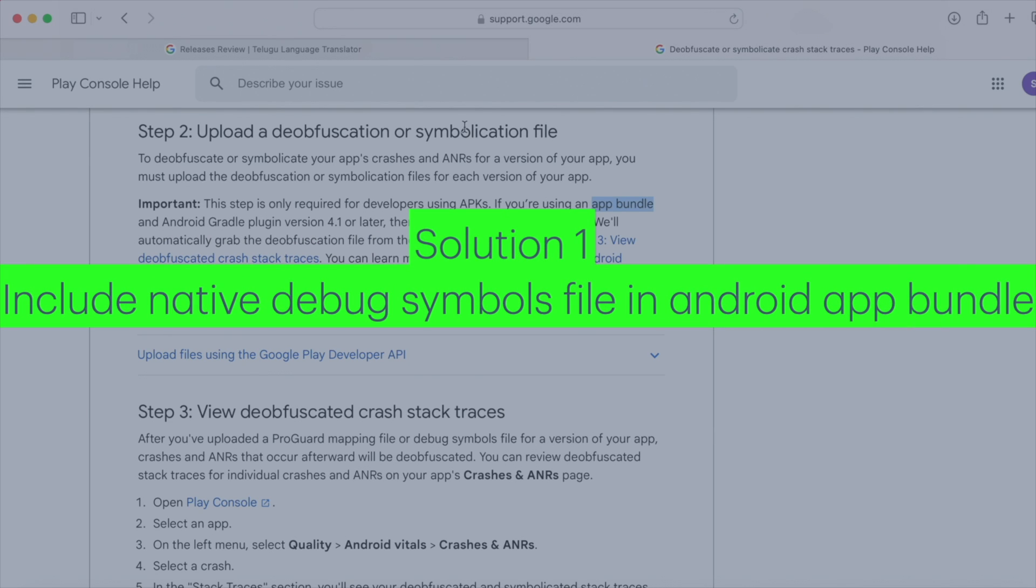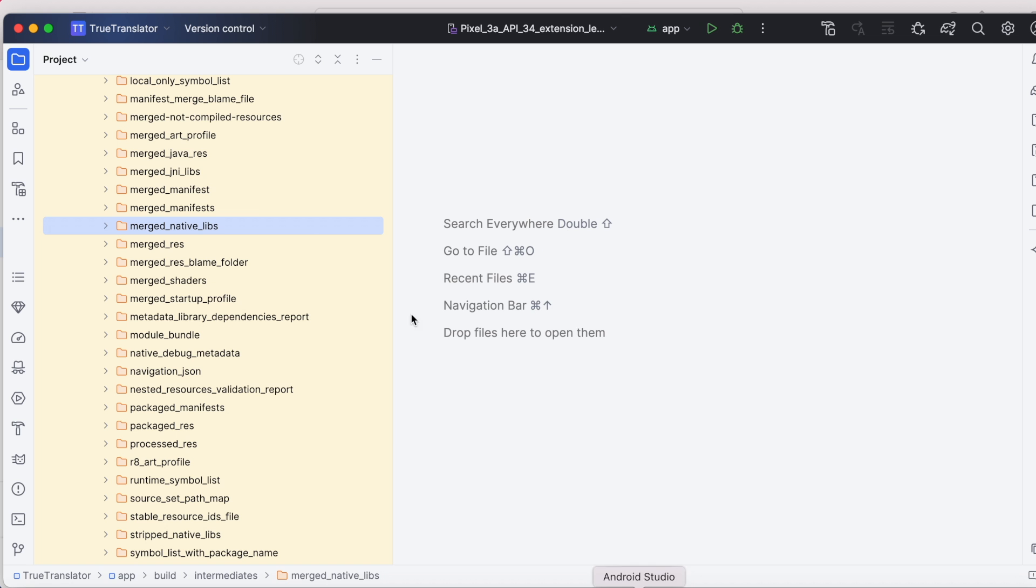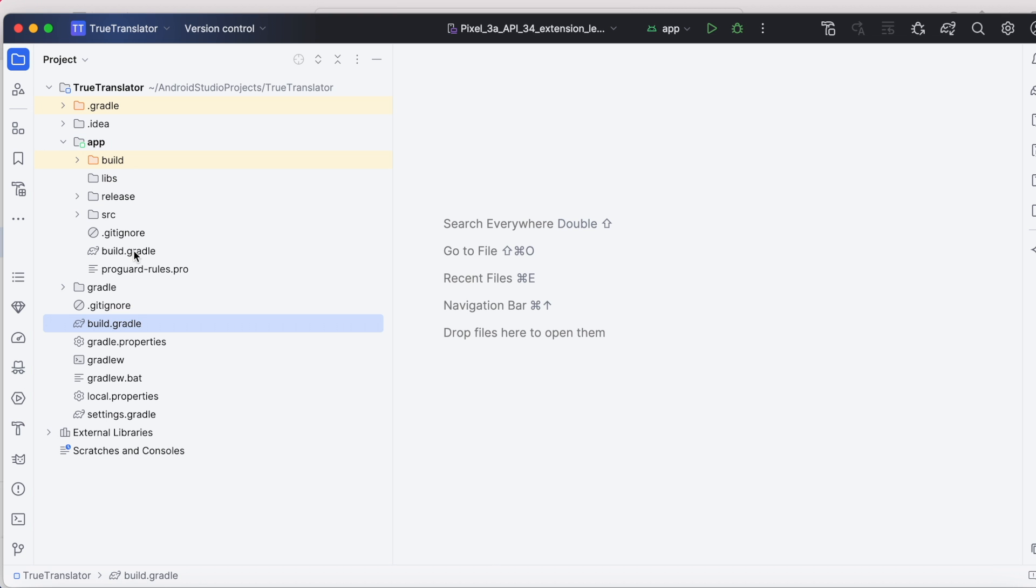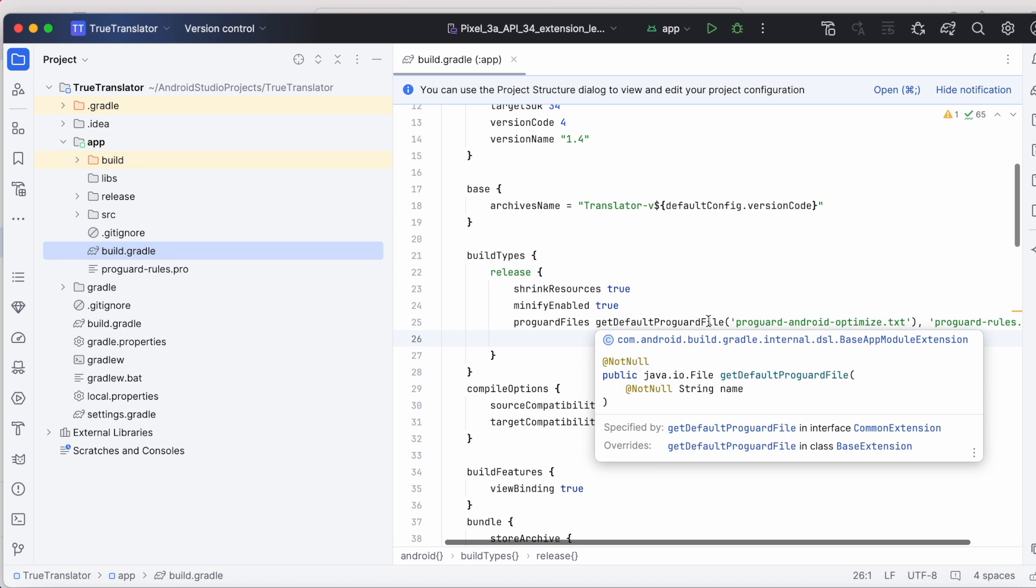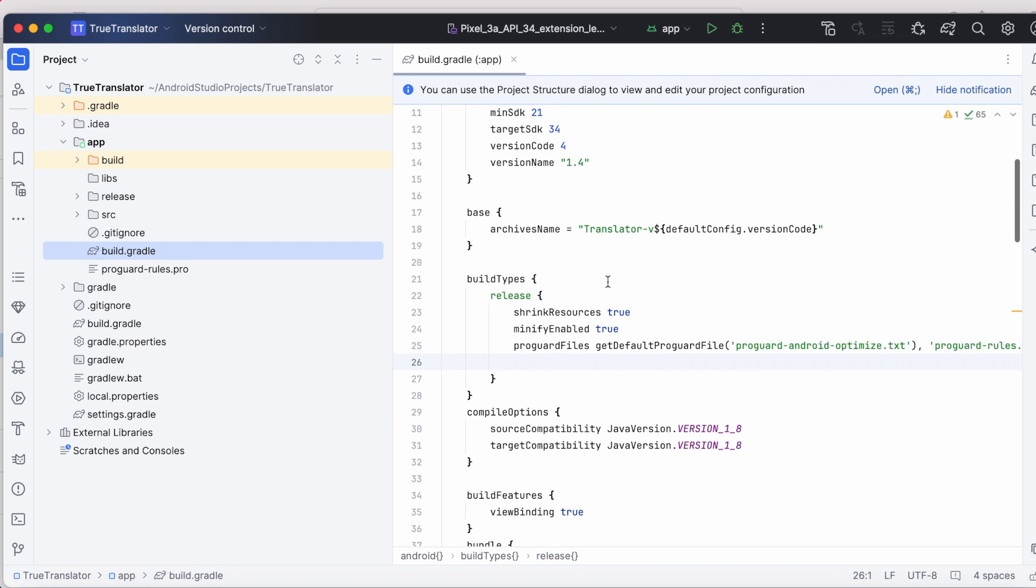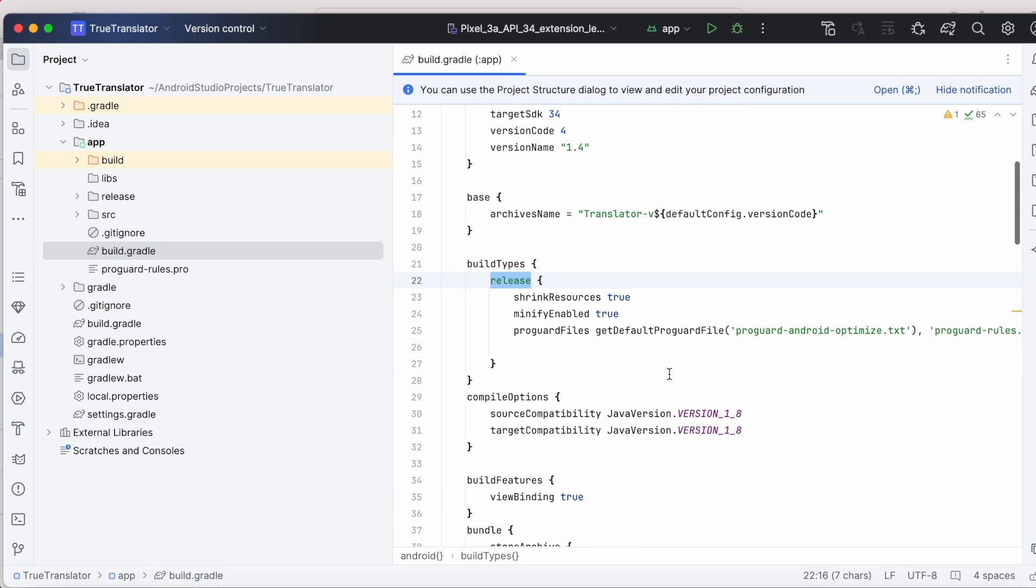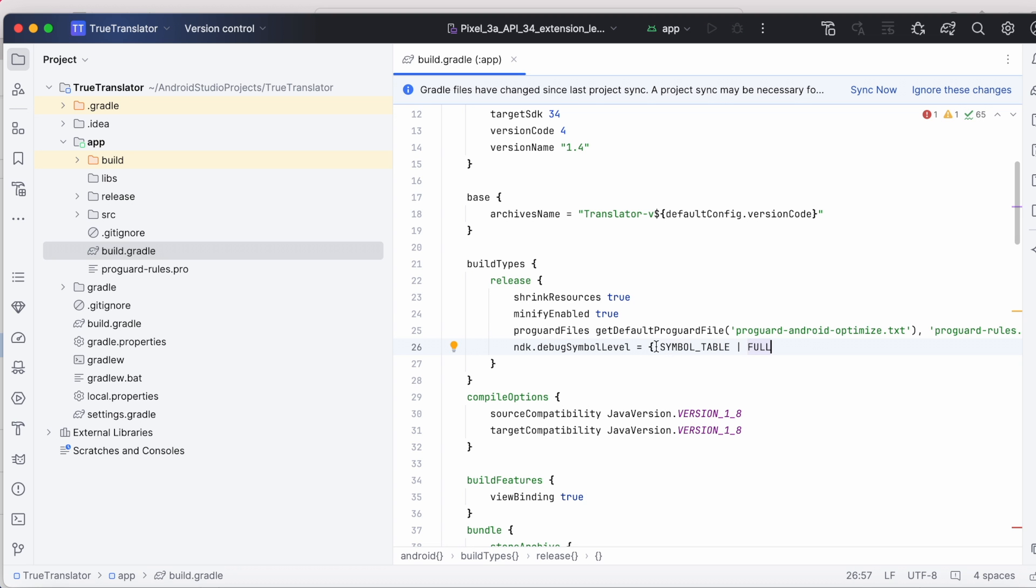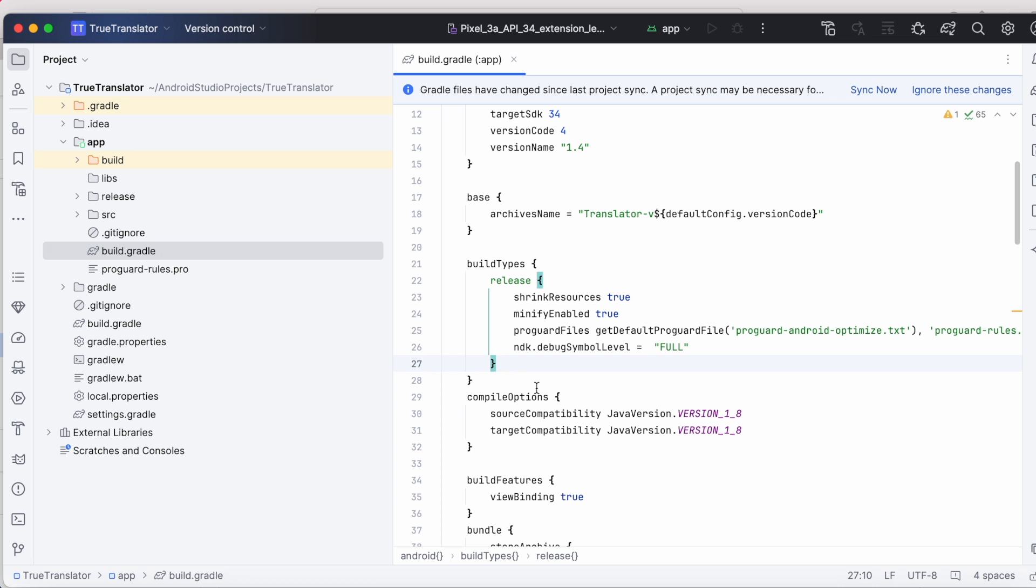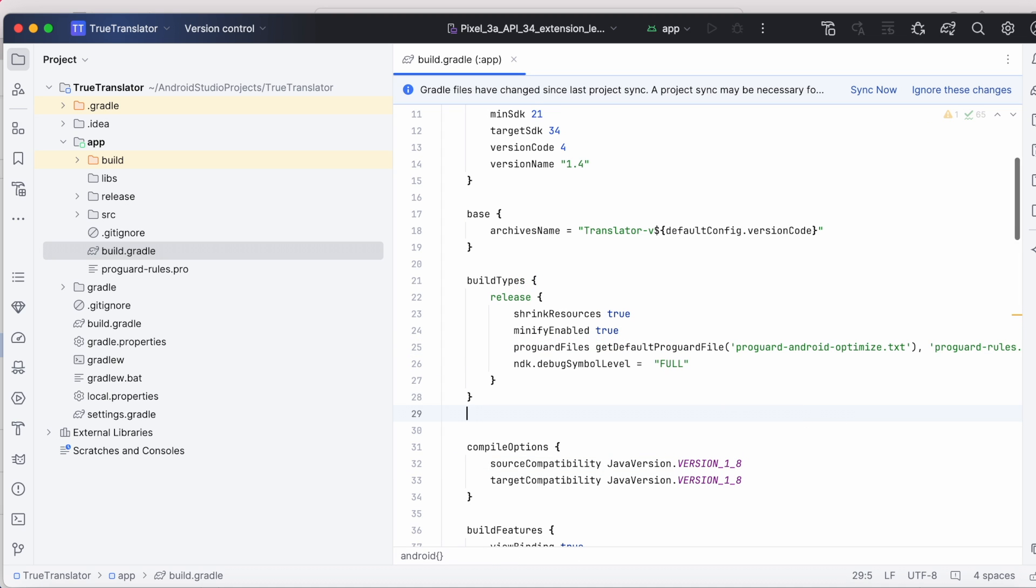Automatically include the native debug symbols file in the app bundle itself. For that, you need to add this ndk.debugSymbolLevel property in your build.gradle file. Go to project, open modules build.gradle file. Copy this ndk.debugSymbolLevel into android.buildtypes.release block. Or else, you can copy this whole sentence in the file like this.